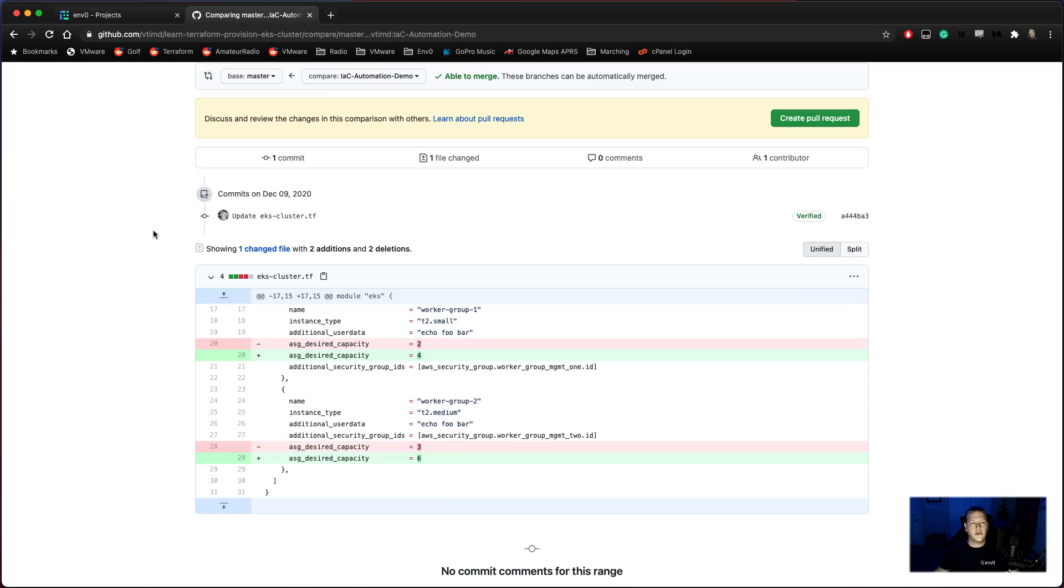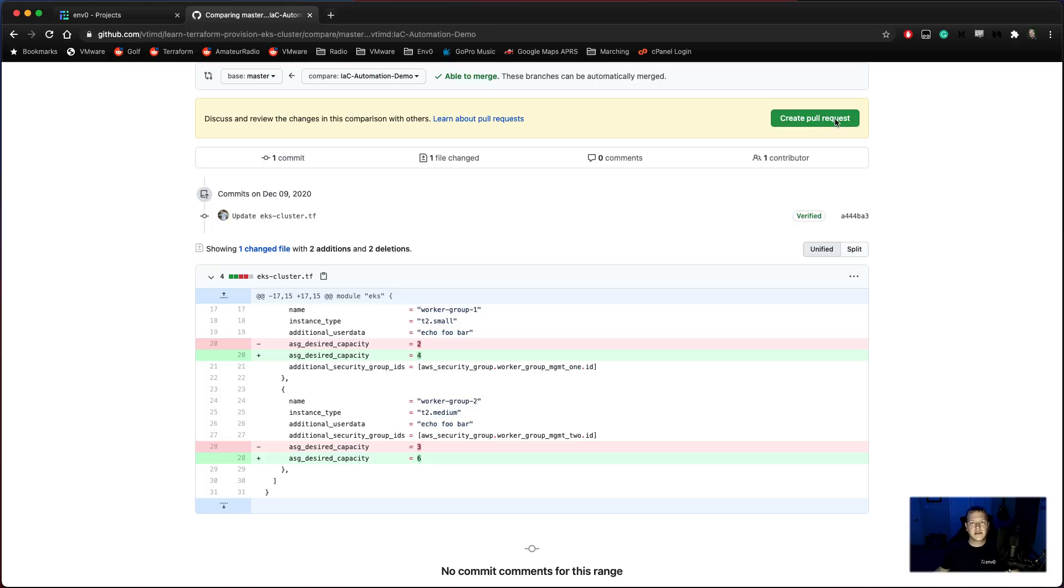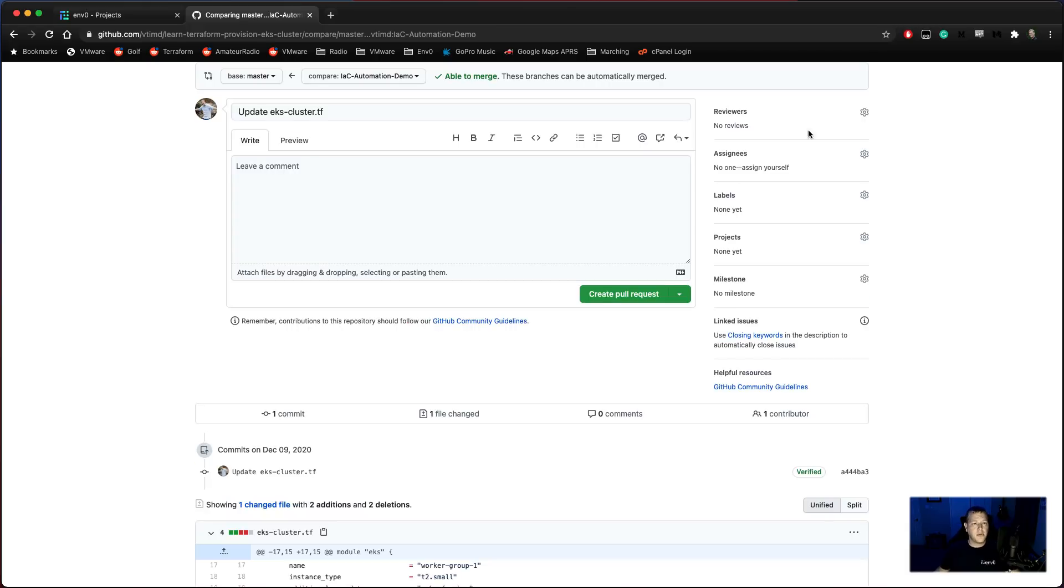Let's go ahead and take a look at our code base here. And it looks like we've made a change here to our EKS cluster capacity on Work Group 1 and Worker Group 2. So let's go ahead and create a pull request for that.